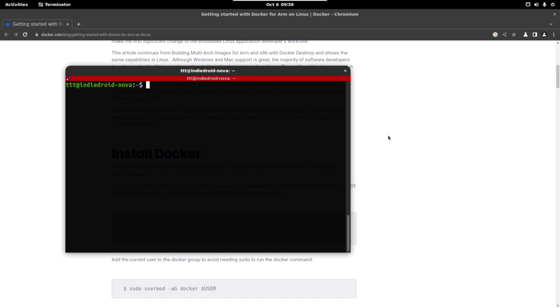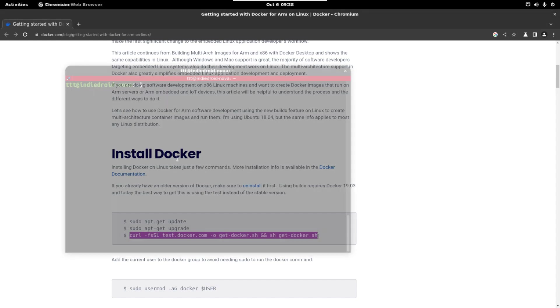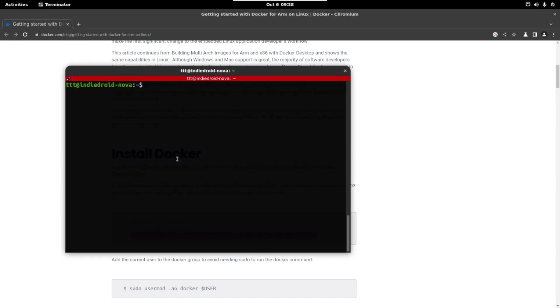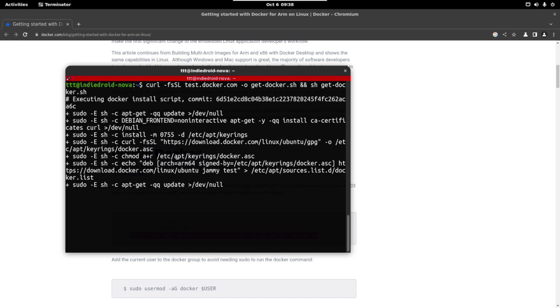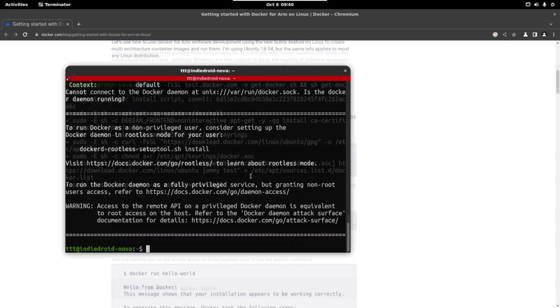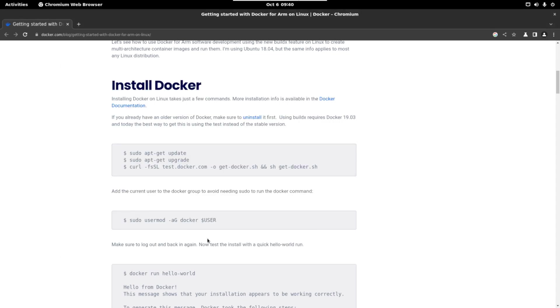Now we are going to continue with the page. Let's copy this command and let's paste it in the terminal. We have to wait a few minutes. Once it has finished you should see this message and we have to add our user to the docker group.